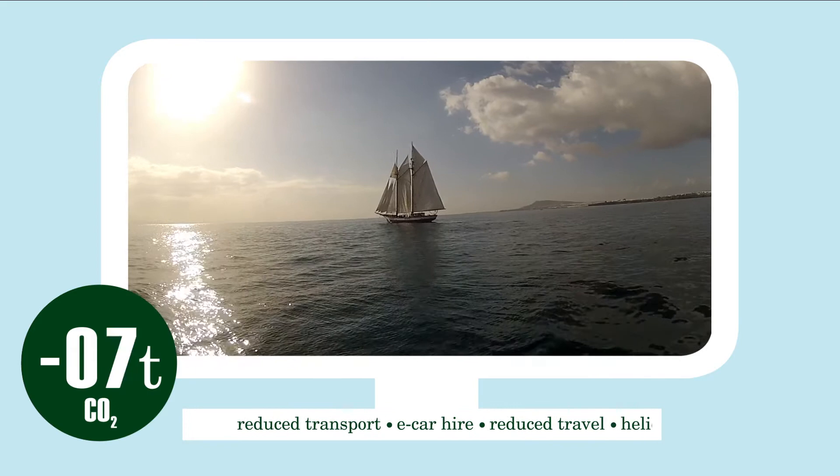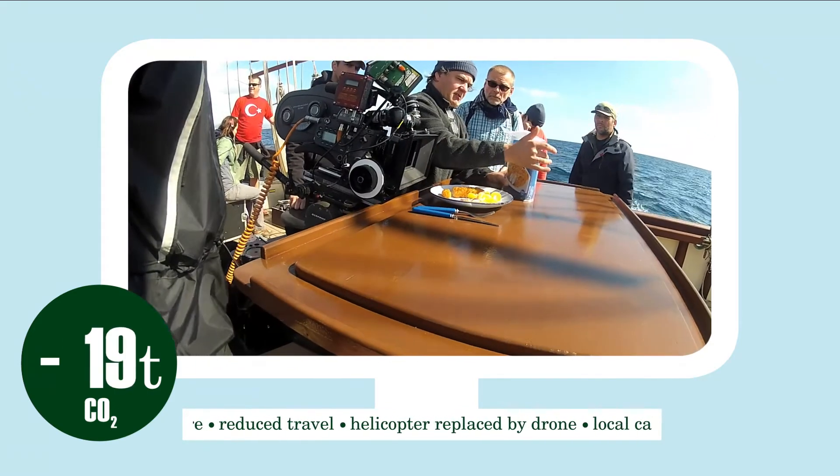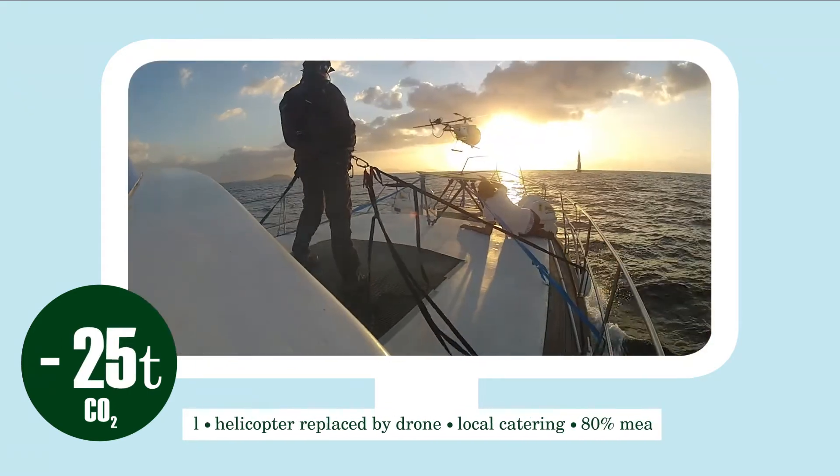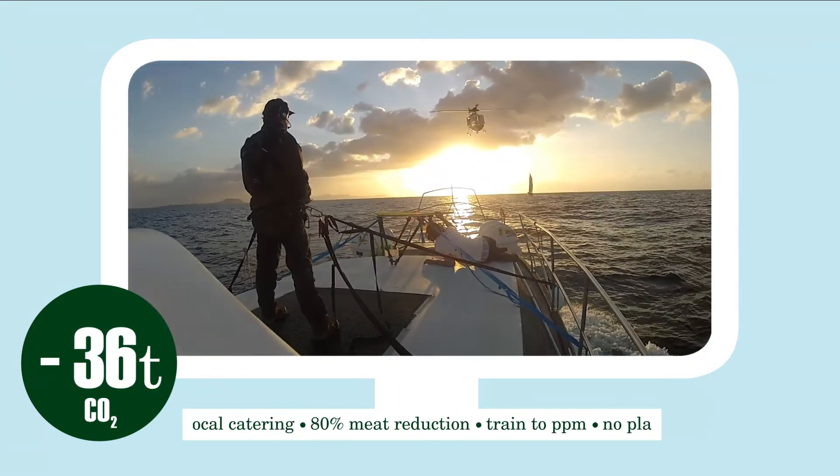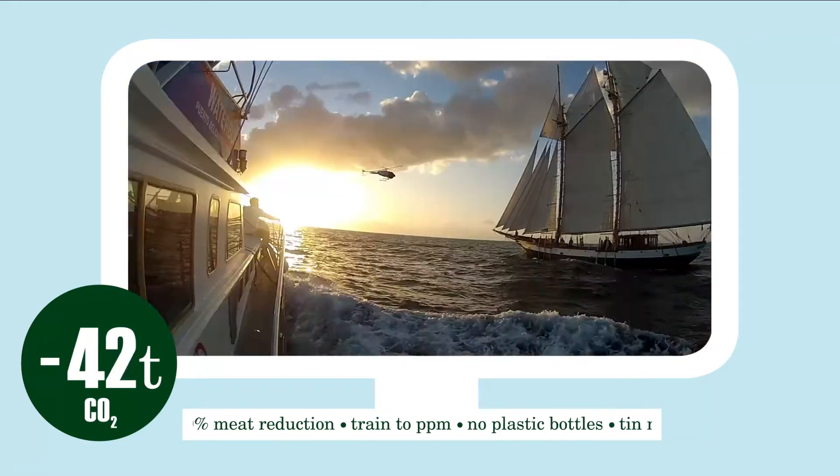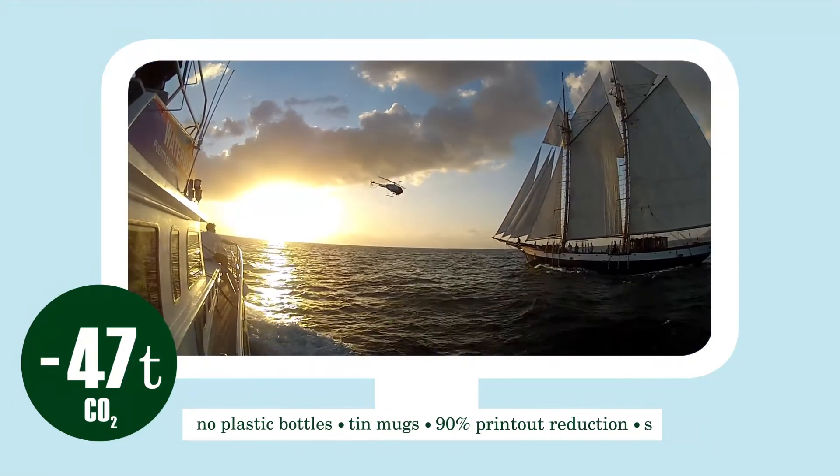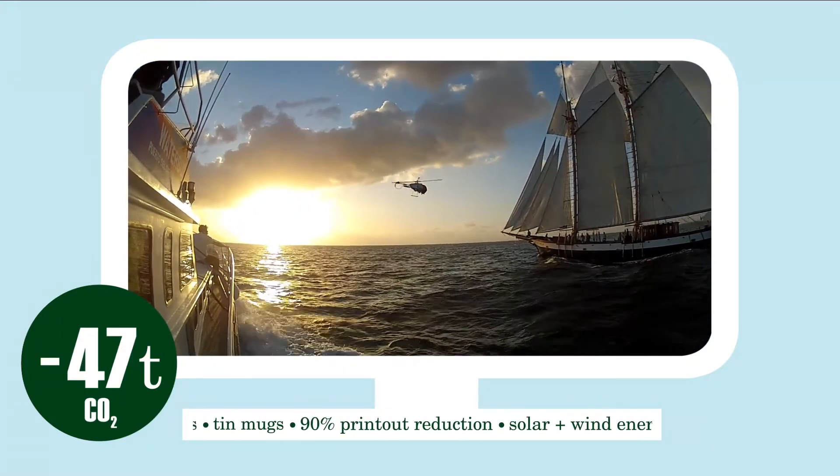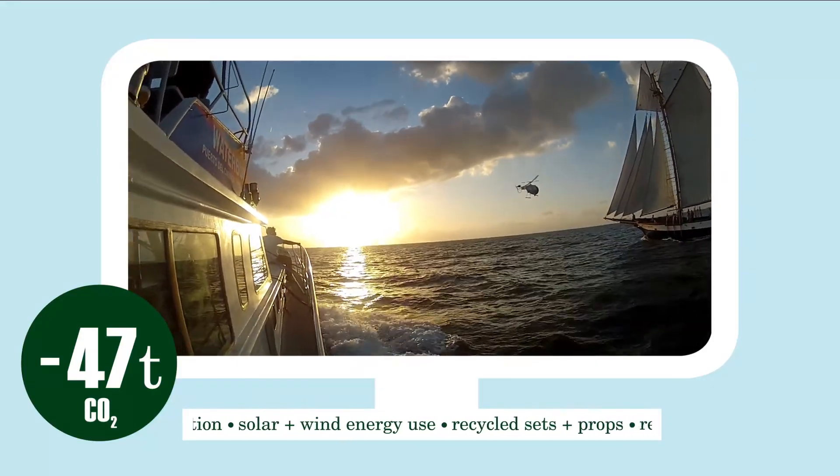The first major production to apply the carbon film quote already resulted in saving 47 tons of CO2. For example, by replacing an overseas helicopter shoot with a drone shoot in Europe.